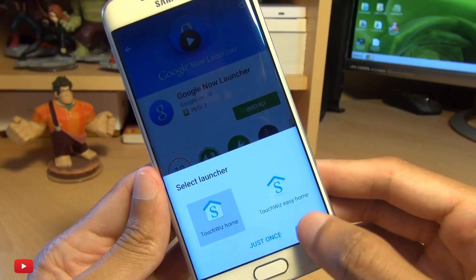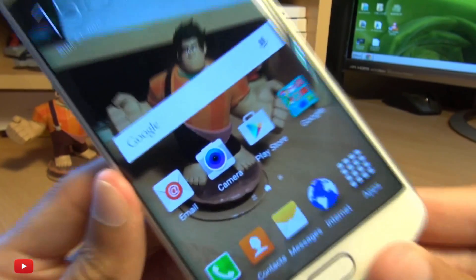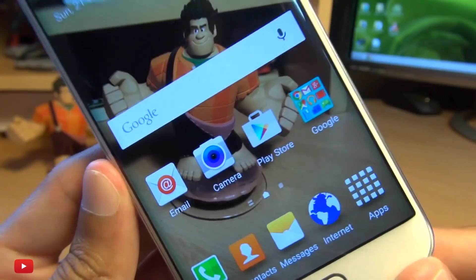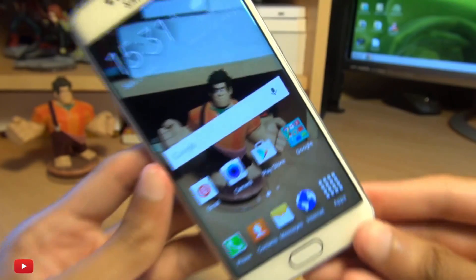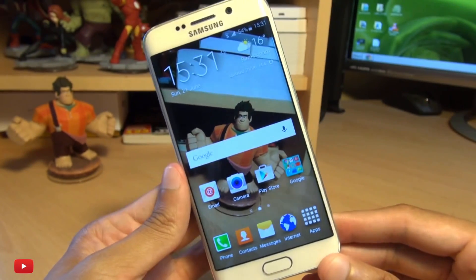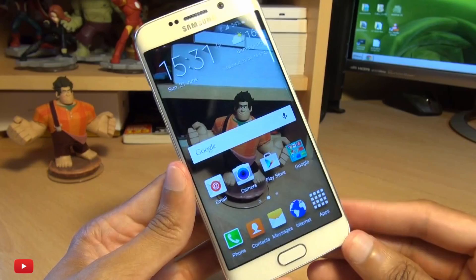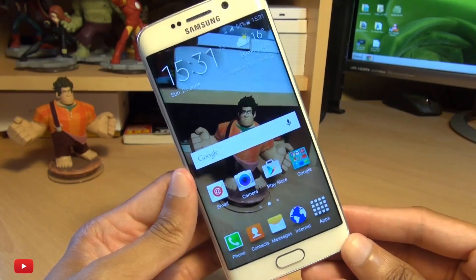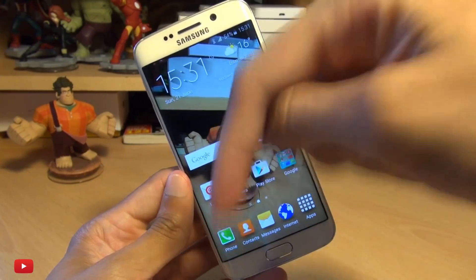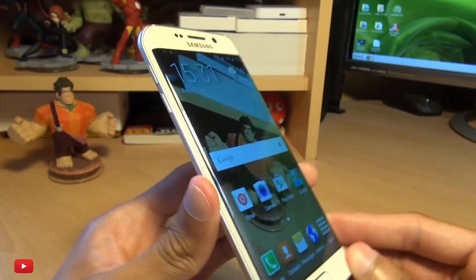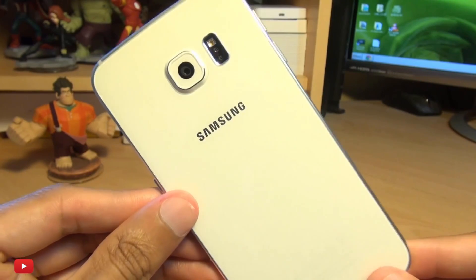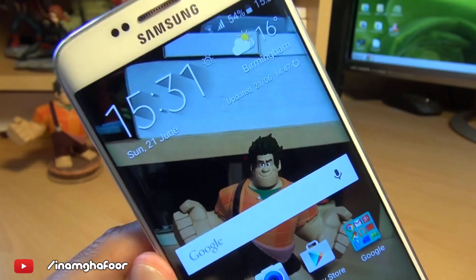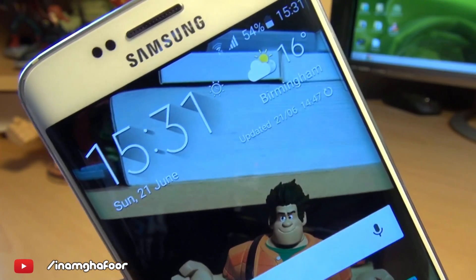So I'm going to select TouchWiz always, and we're back to the moving parallax 3D effect on the Samsung Galaxy S6. But that's how easily you can work around it, get rid of it, and have still icons and still wallpapers. As ever, any comments or questions, hit them up in the comments section below. Please like, subscribe, and tag along on social media at InamGafoor. Thanks for watching, have a wicked day, and we'll see you next time.